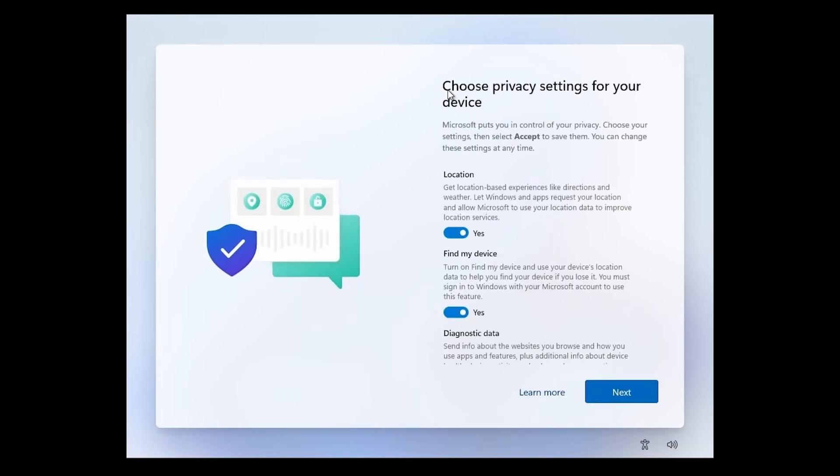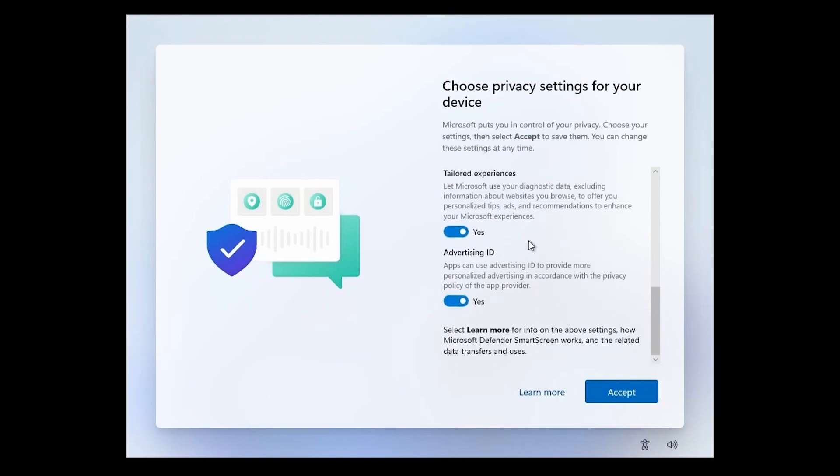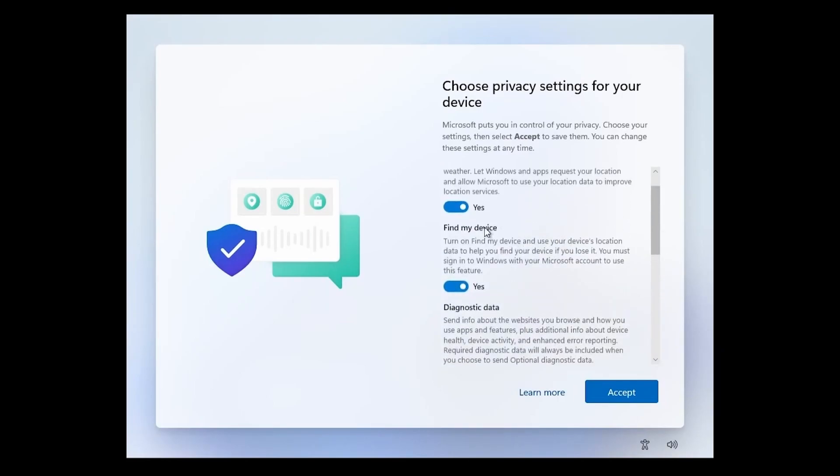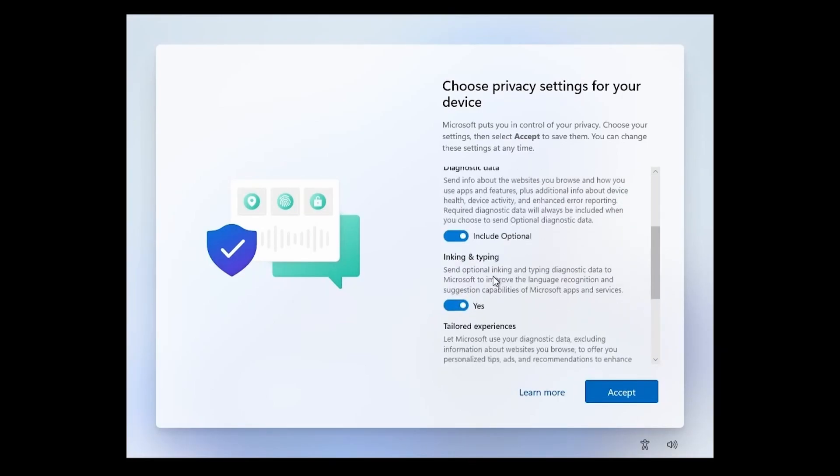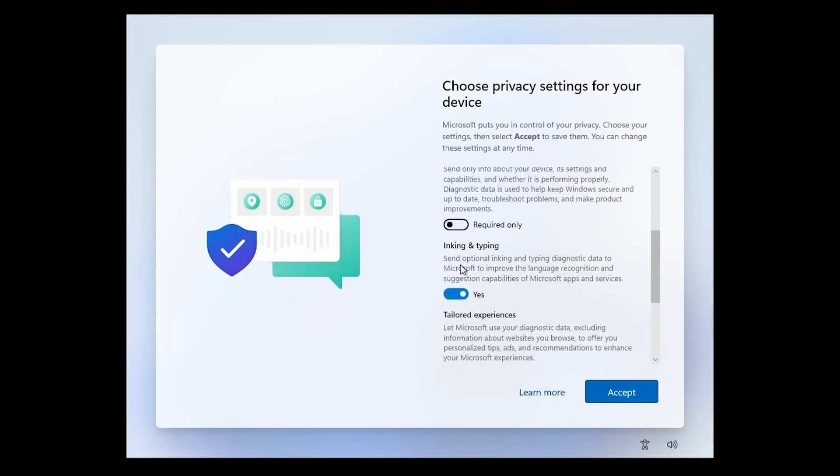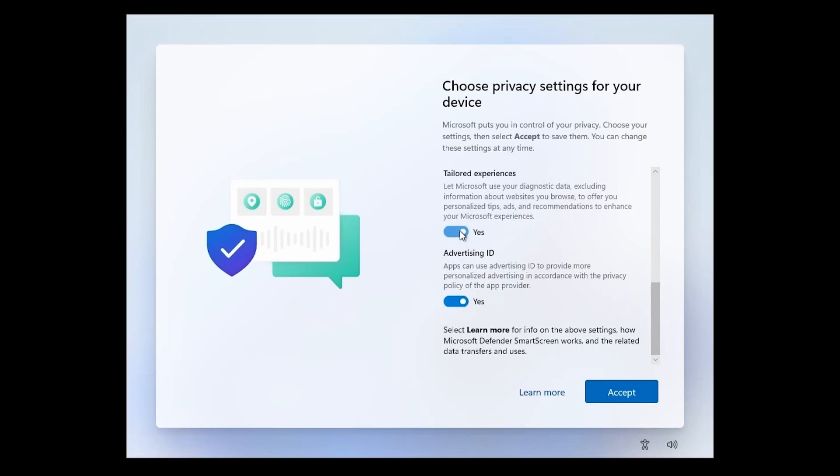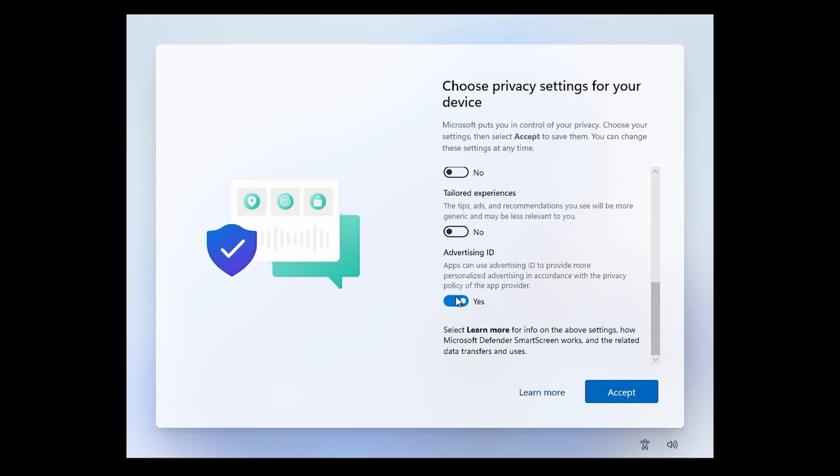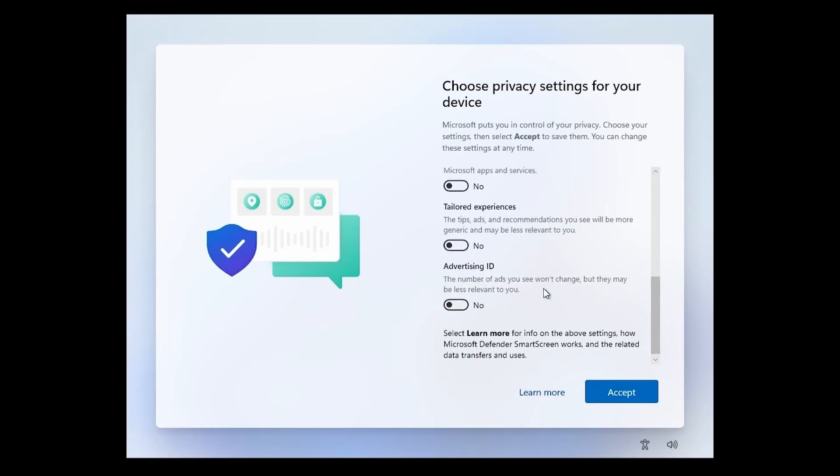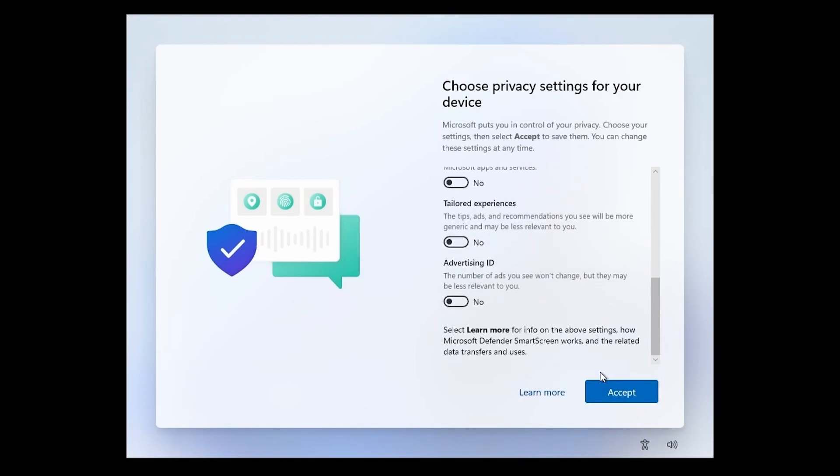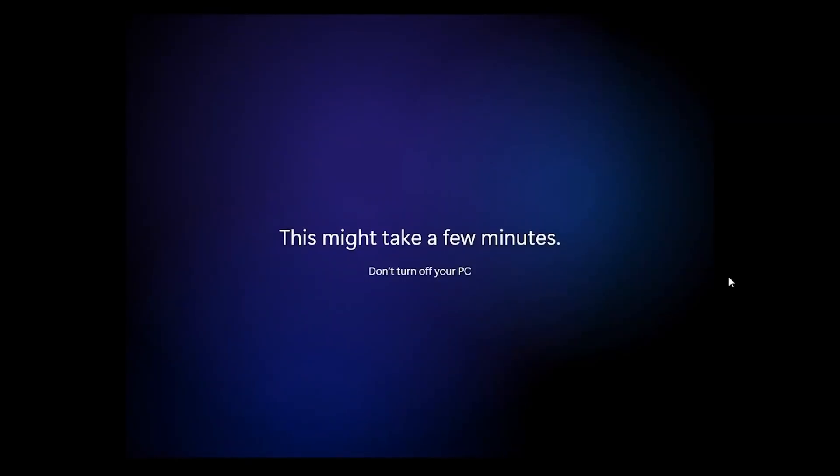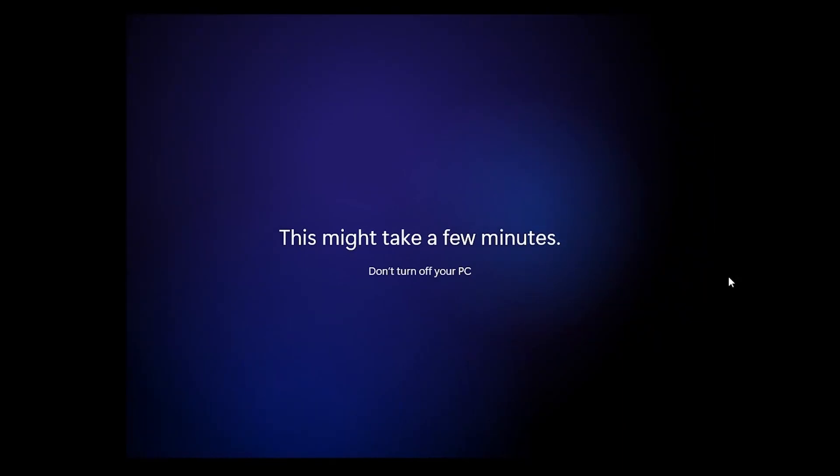Things are going to finish up here in a moment once we've chosen our privacy settings. You can select whatever you want. I turn everything off. I don't need any kind of tailored advertising or anything about my device or help finding it because it's a desktop. I'm going to hit accept once I've turned everything off. This should be the last few moments of the installation. We're greeted by a hello. It says it's getting things ready for us and that this might take minutes. Do not turn off your PC.